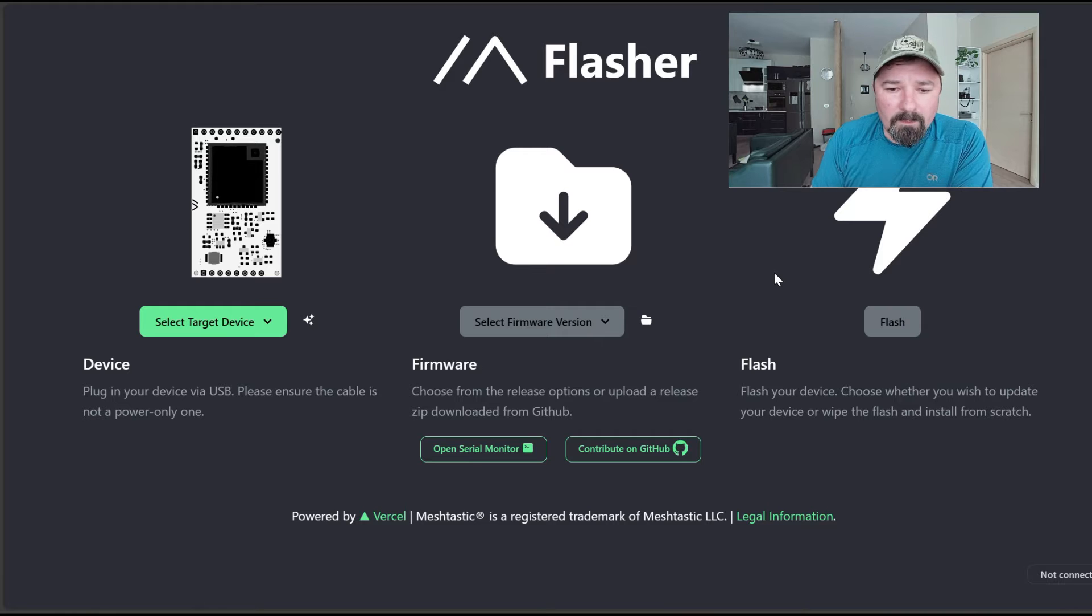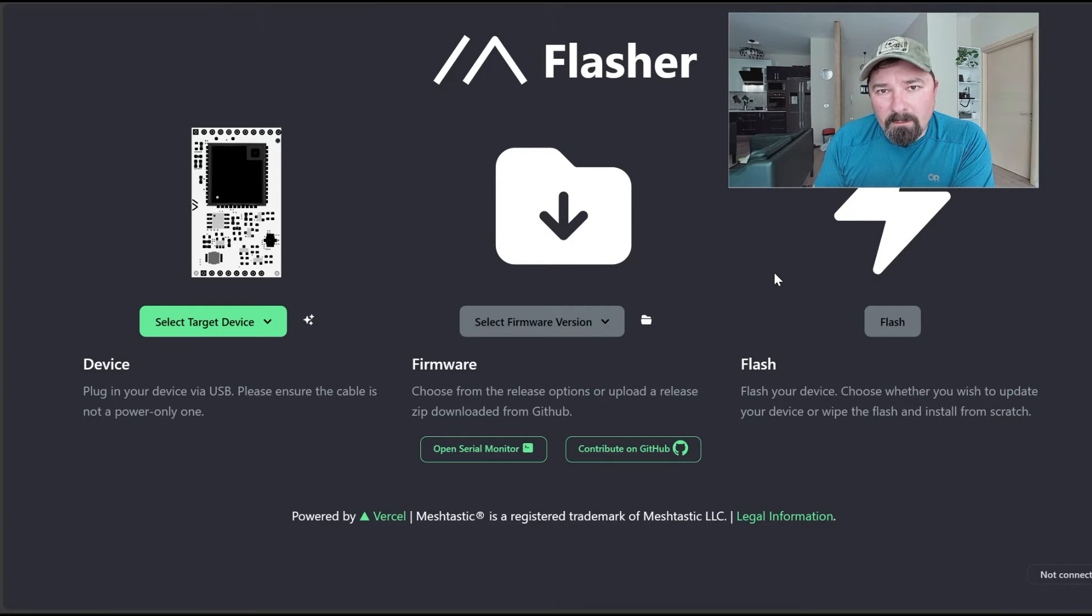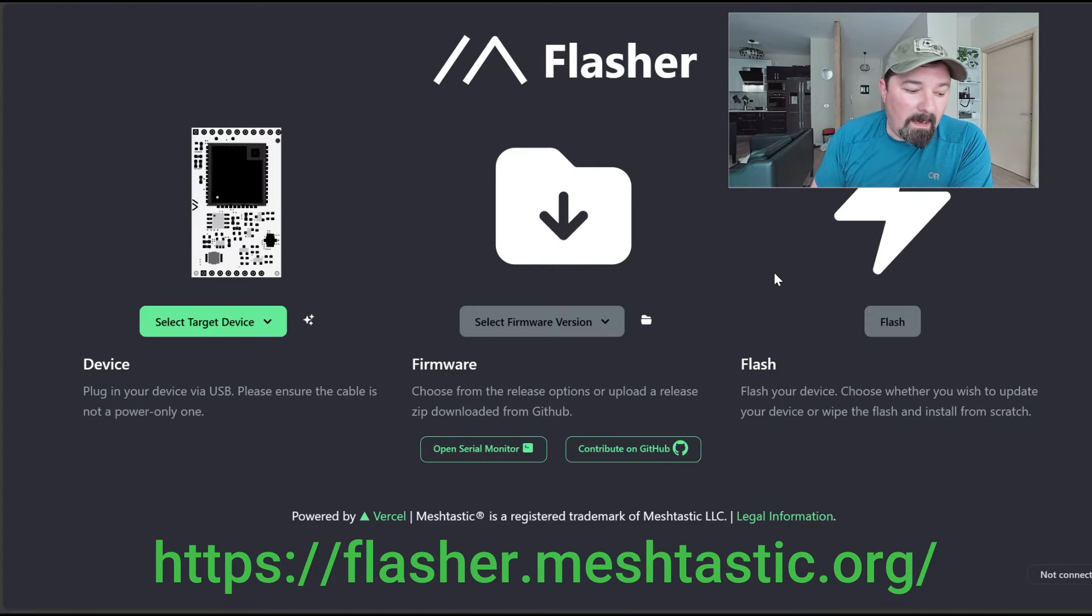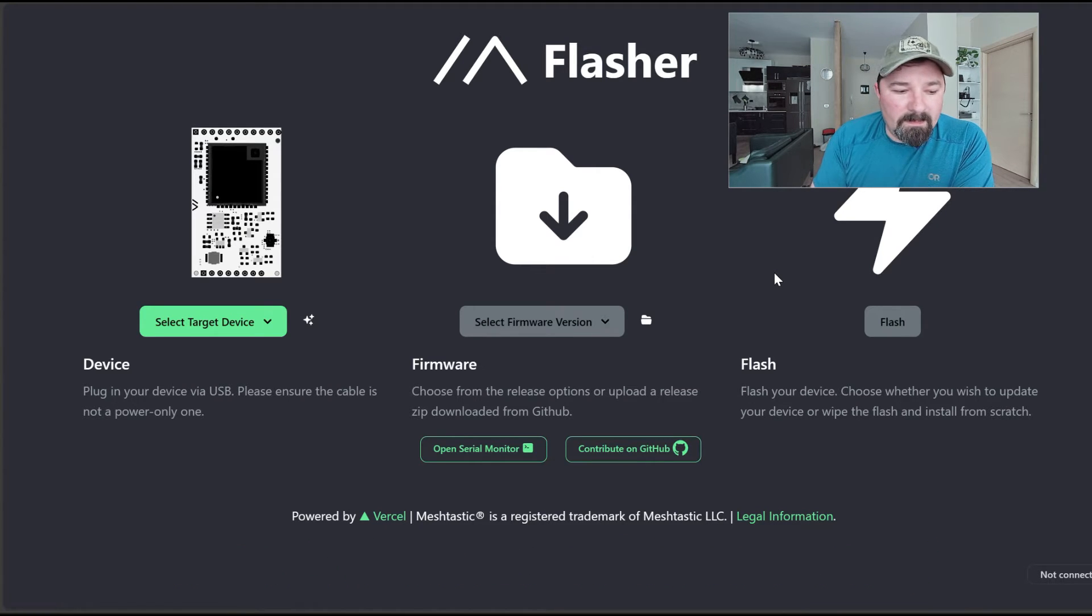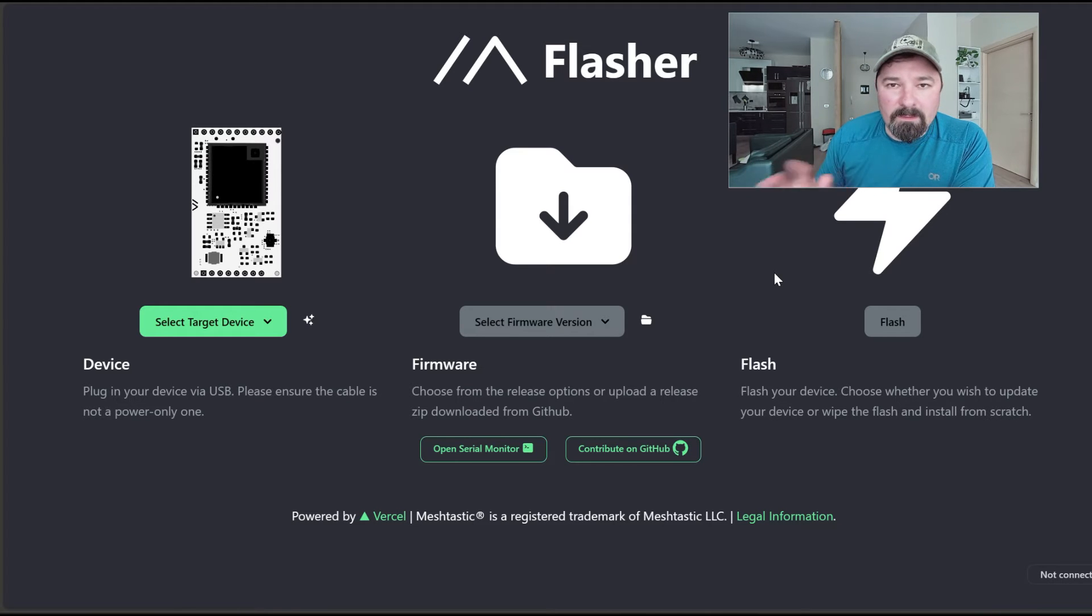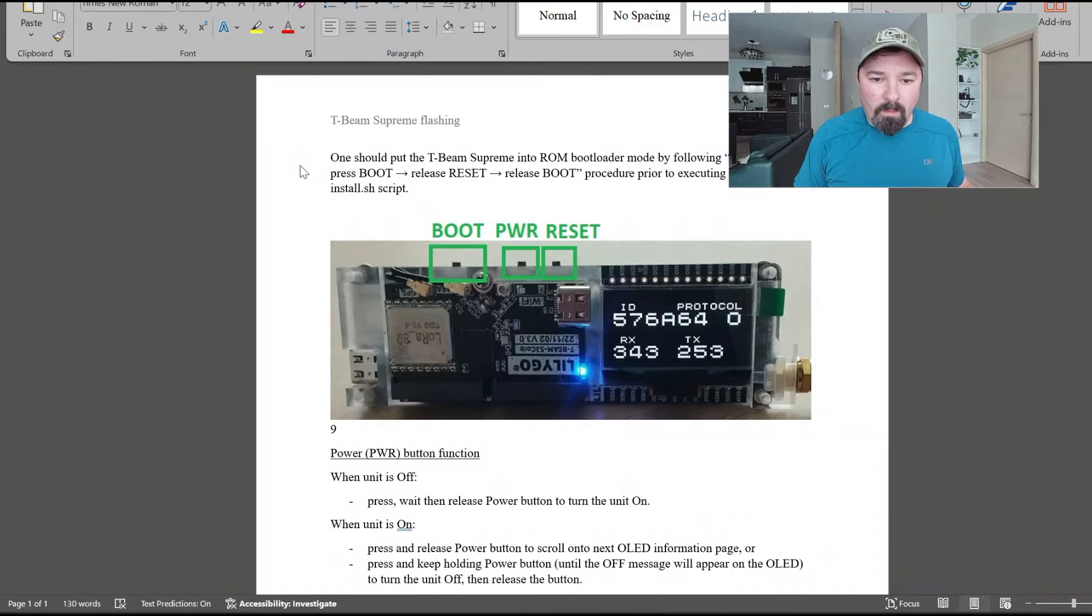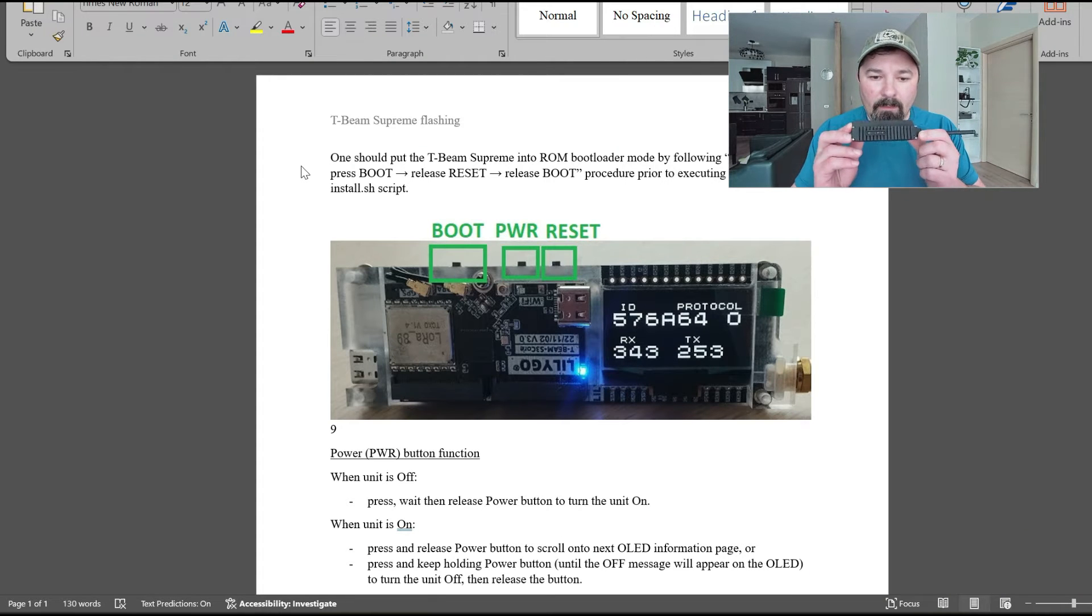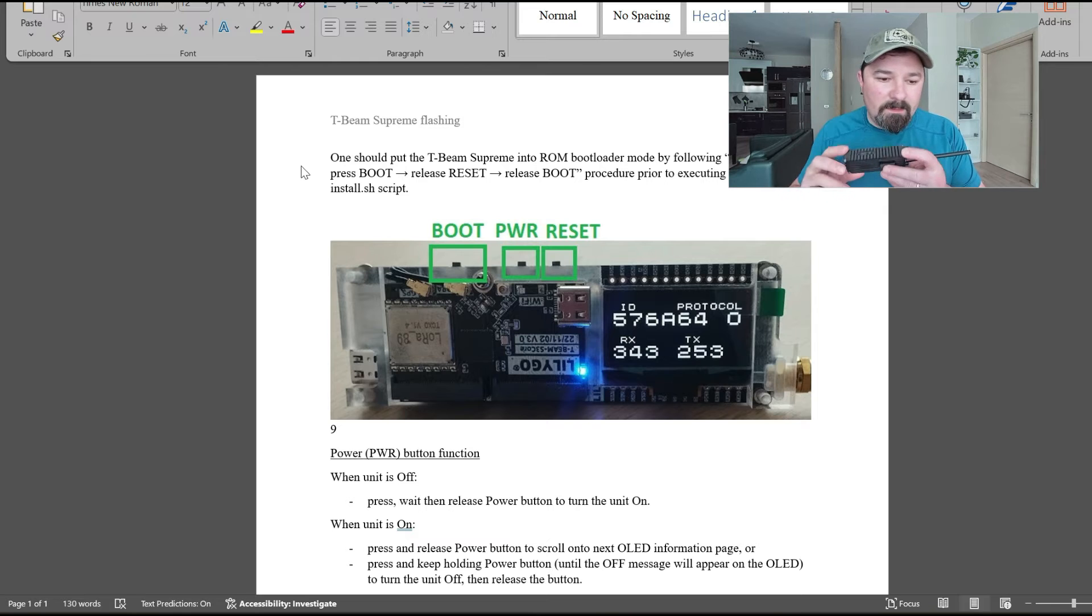We're going to start off at flasher.meshtastic.org with our T-beam Supreme. I'm going to go through the steps of using the interface here and then the buttons you need to push on your device.